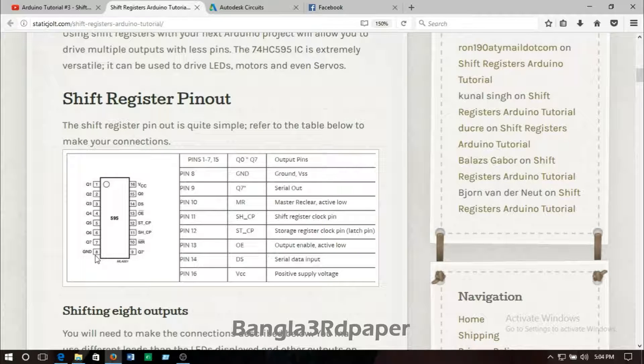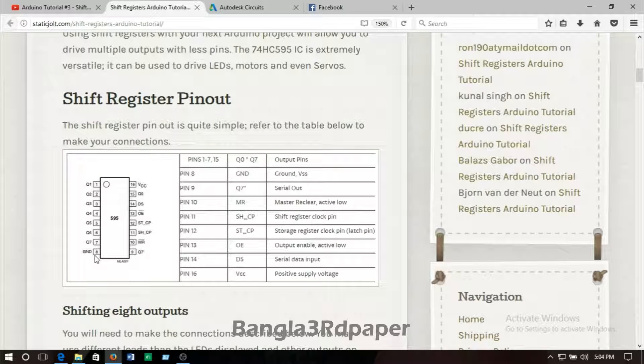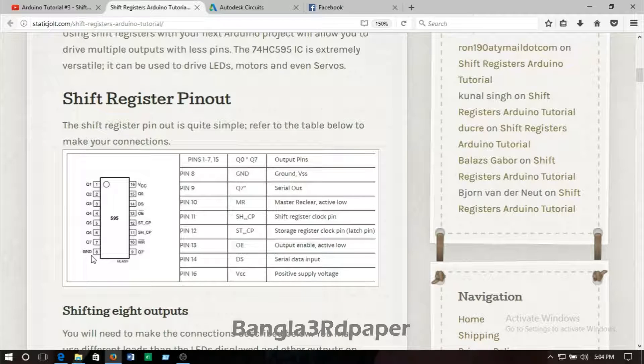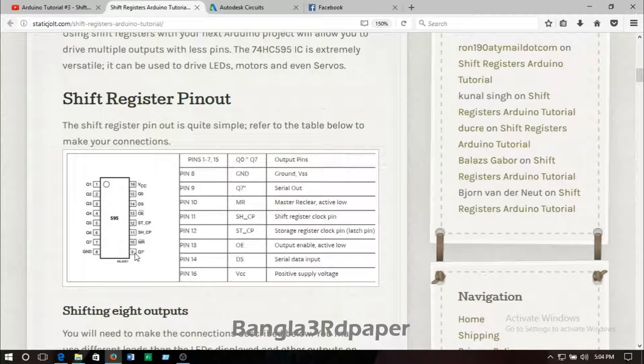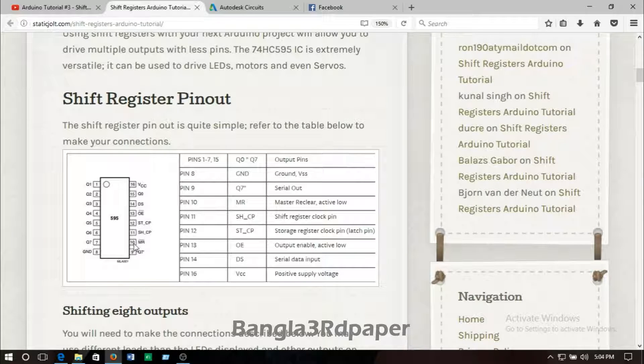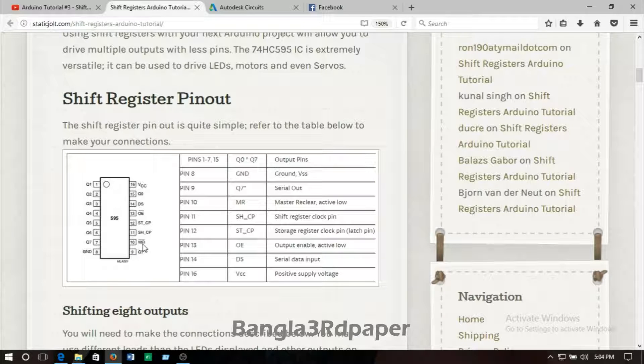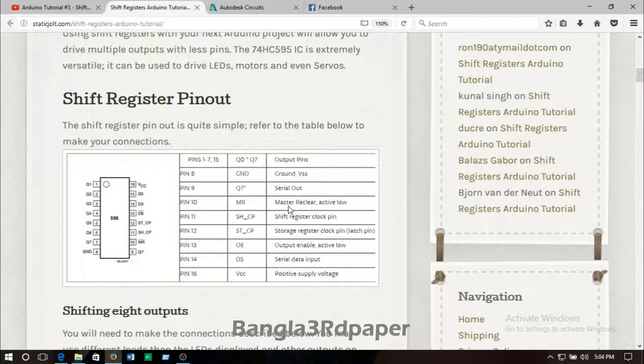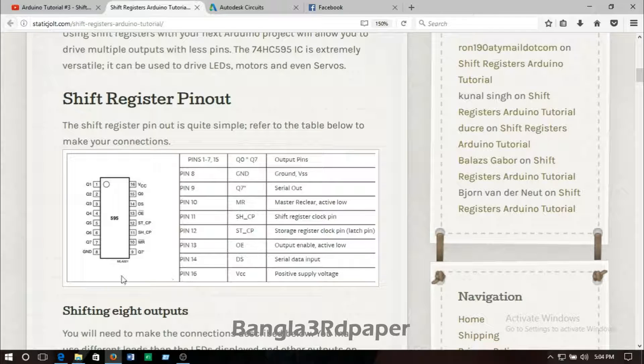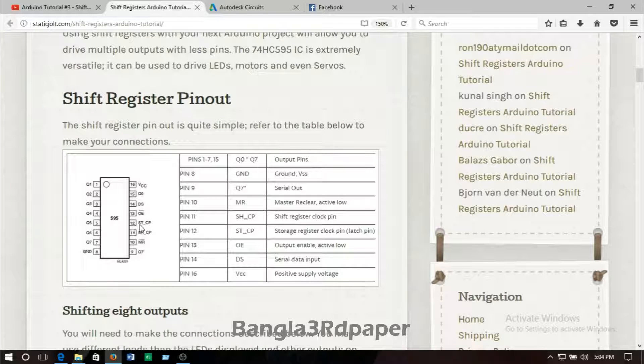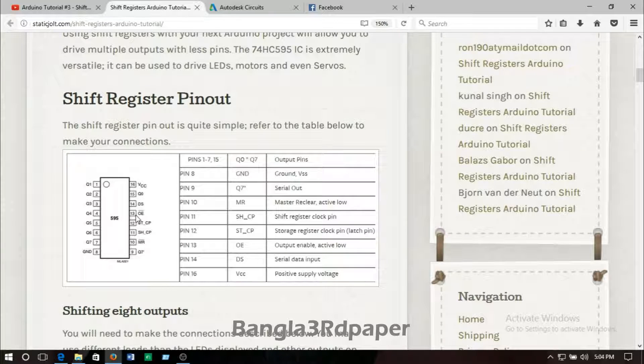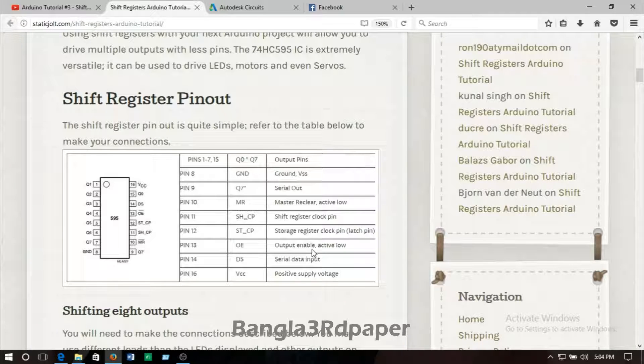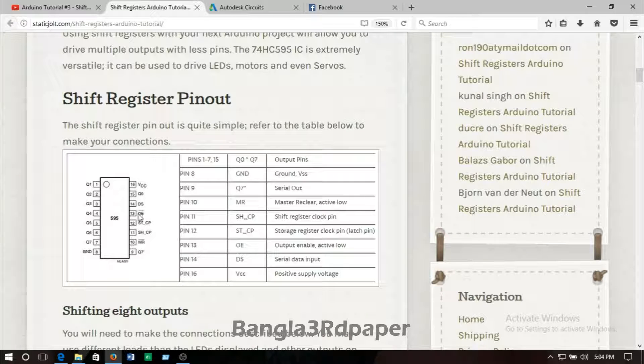Pin number 8 is called ground, it's connected to the negative lead of the battery. Pin number 9 is called Q7 prime. Then pin number 10 is MR, that is master reset. Pin number 11 is SHCP, then pin number 12 is STCP.